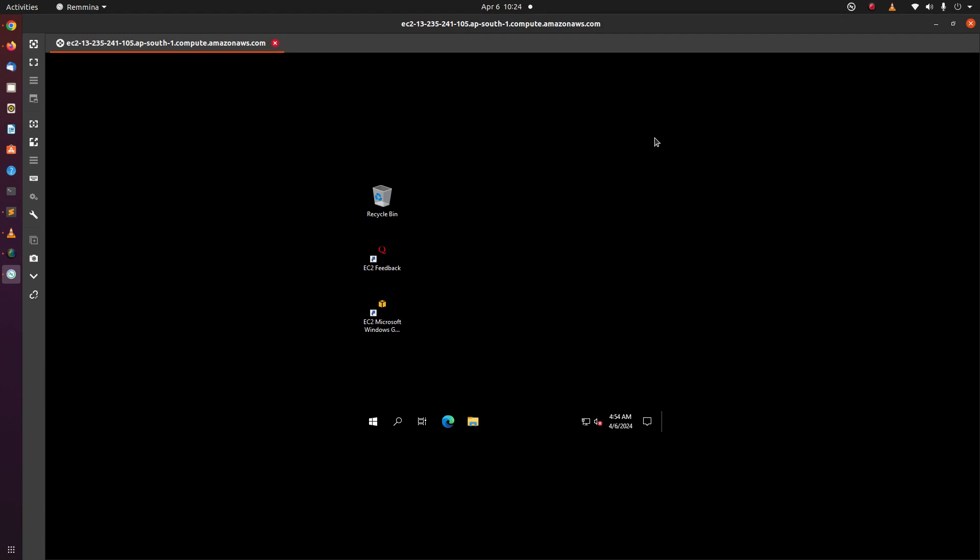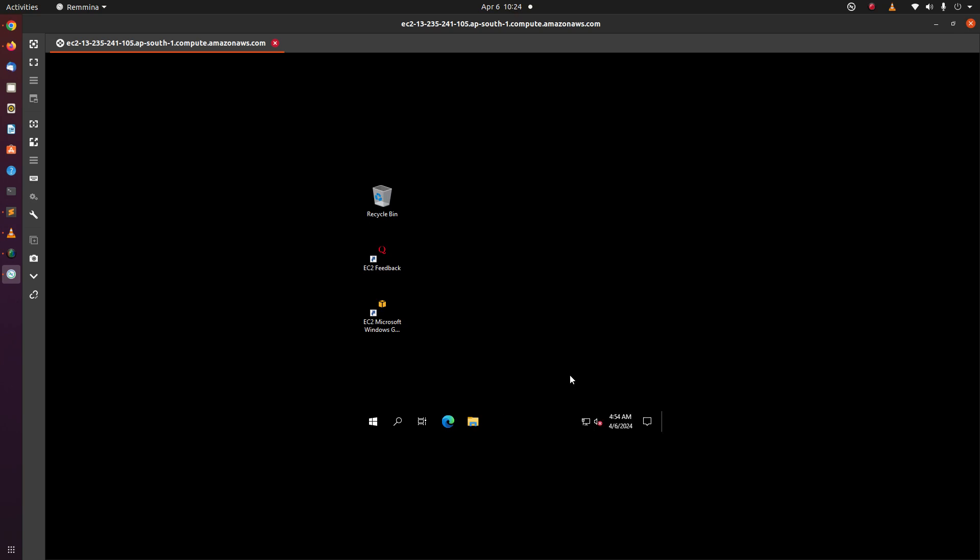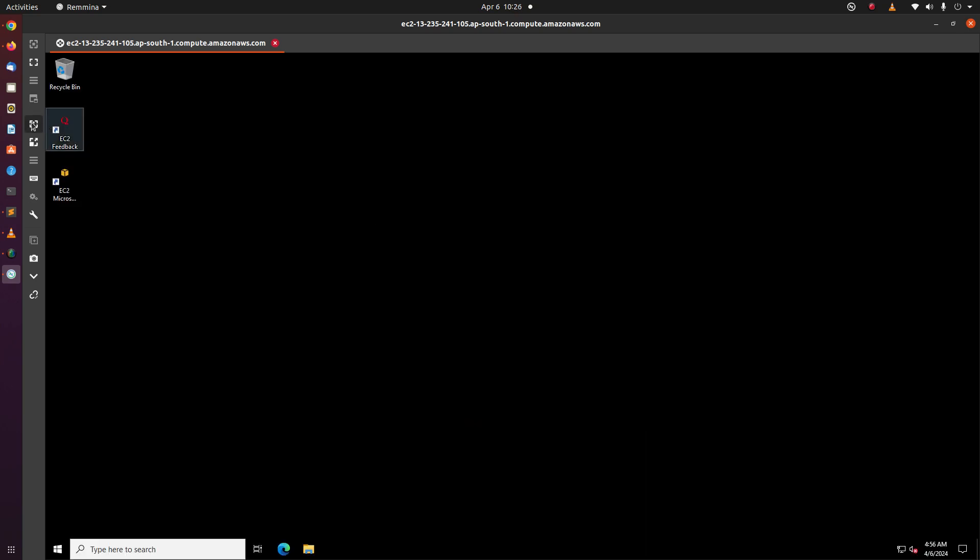If Remina is not installed already, you need to install it manually in your Linux machine. Click on this button to adjust resolution. Now we are able to view the windows in full screen mode.